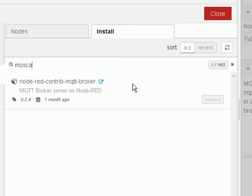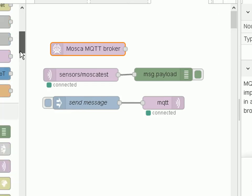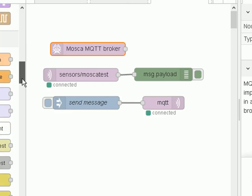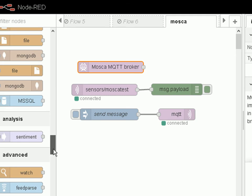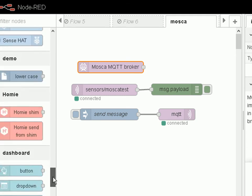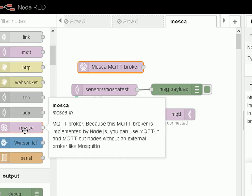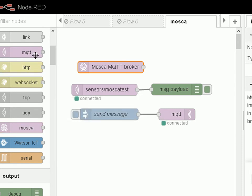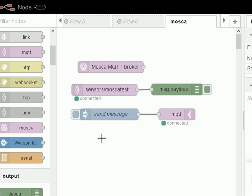Once you've got it installed it appears down here on the left hand side in the available nodes. Here it is. It's actually a purple node just like the MQTT publish and subscribe clients. To use it I just drag it into the flow like that.